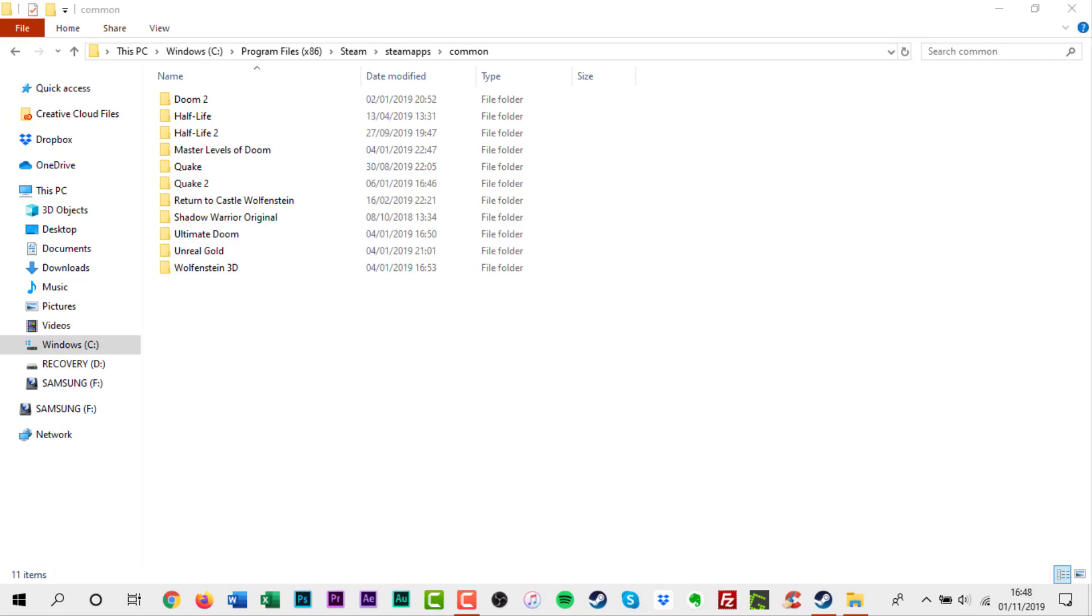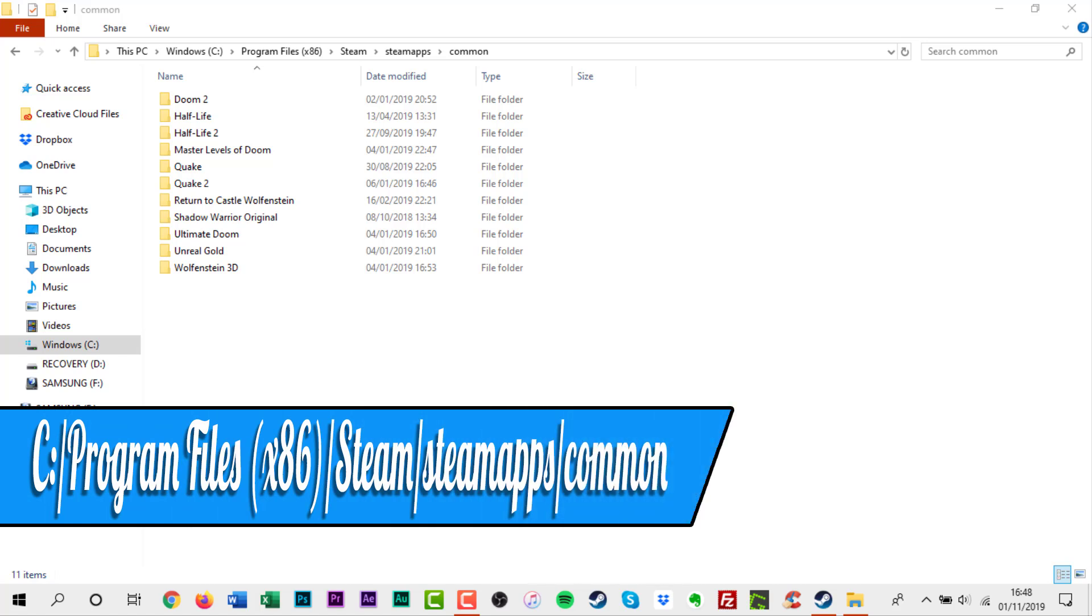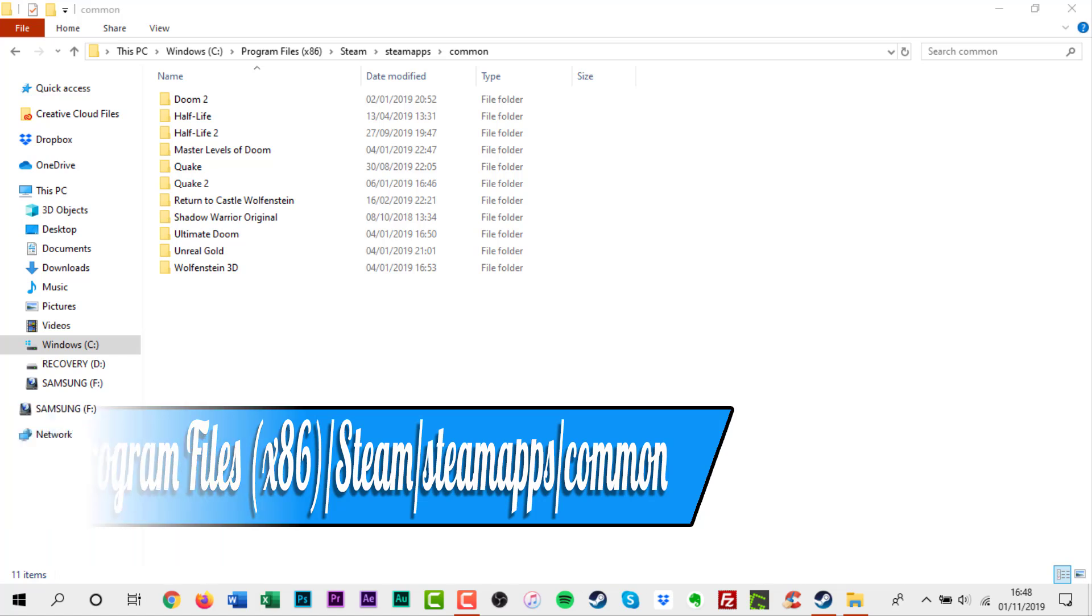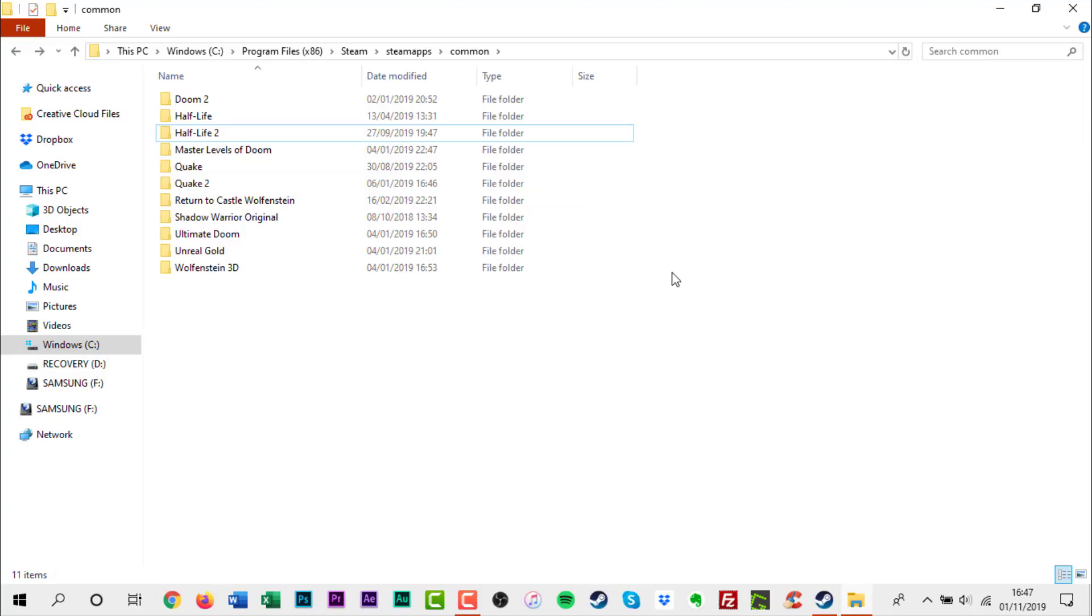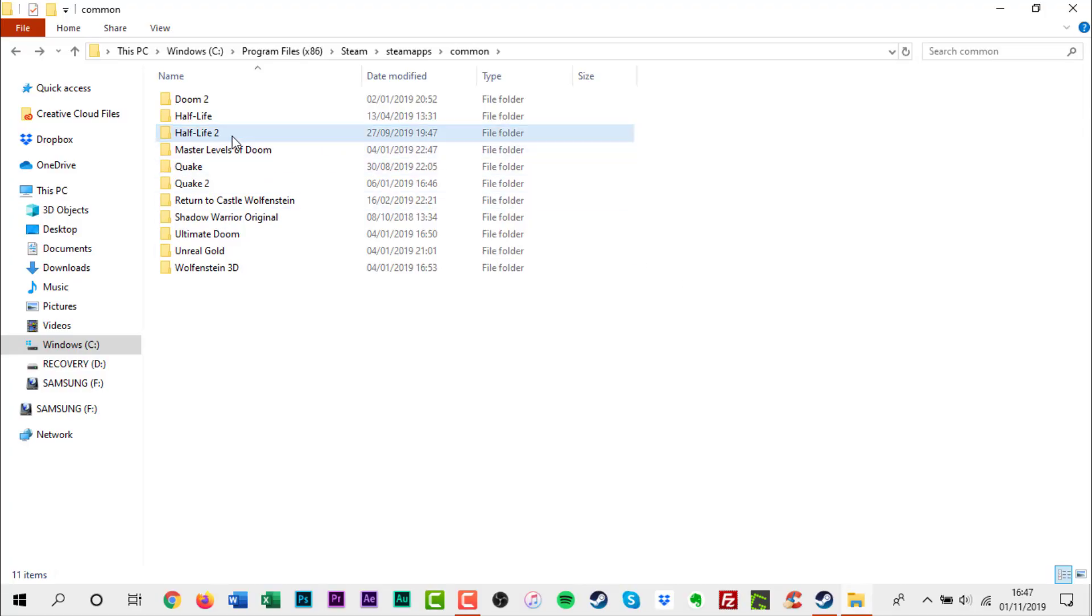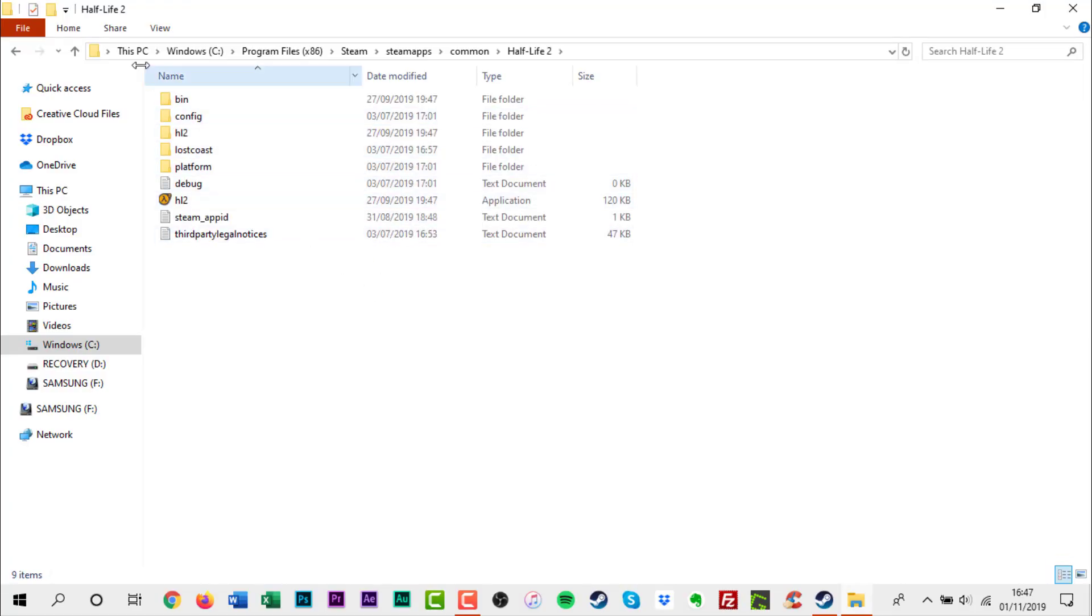To find your Steam game installation folder, by default in Windows this is located in c slash program files x86 slash steam slash steam apps slash common. The folder will be divided into subfolders, one for each game installed.